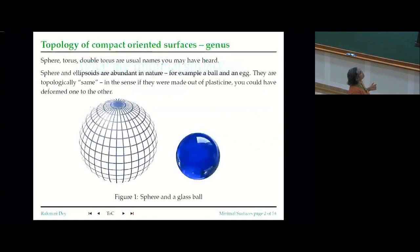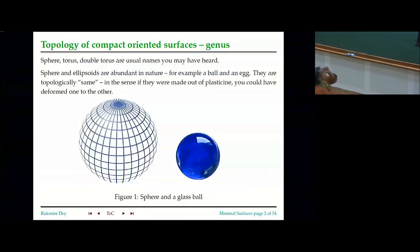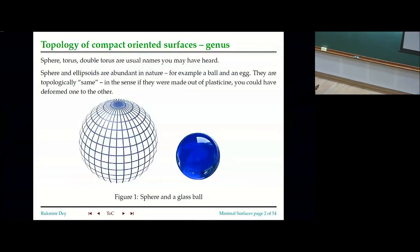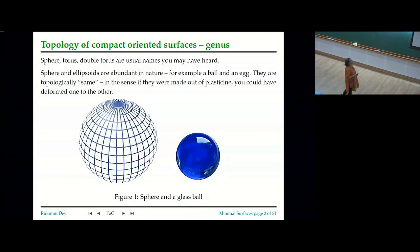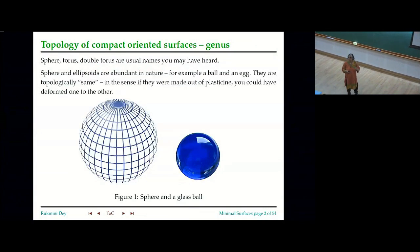So what are minimal surfaces? But before we start, I wanted to say a little bit about the topology of compact oriented surfaces and how they are classified by the genus. Have you heard this term, genus, before? How many of you have heard it before?